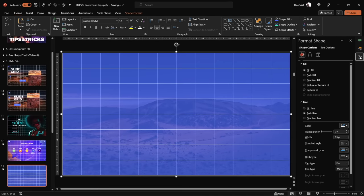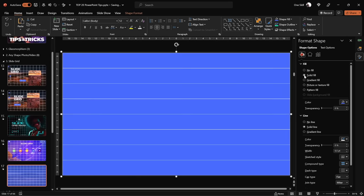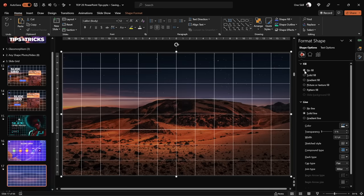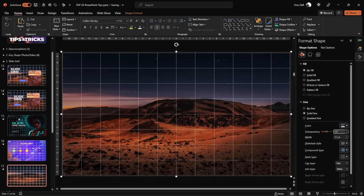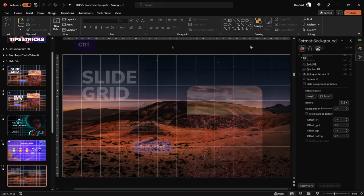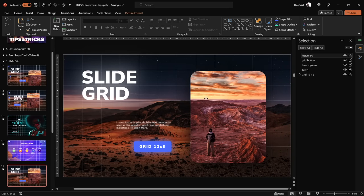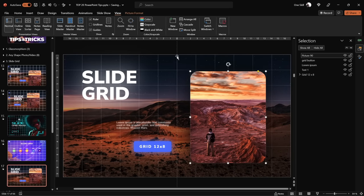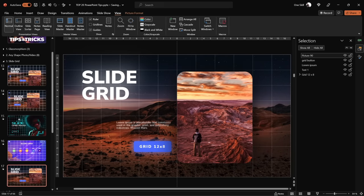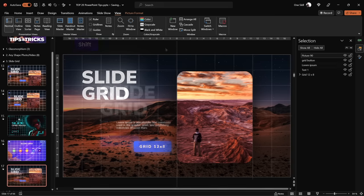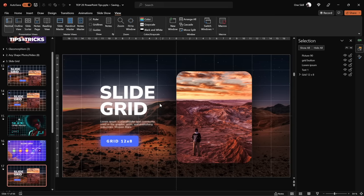You can use the little eye icon to quickly hide or show your grid whenever you need it. Feel free to remove the fill from your grid and add some transparency to your grid lines so you can see your slide content easily. Once your slide grid is ready, use it to align all of your slide content.